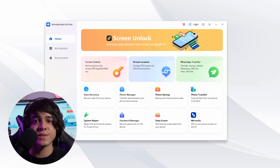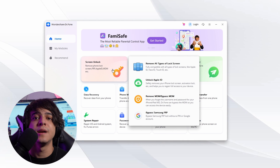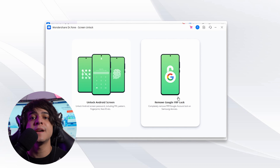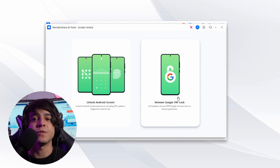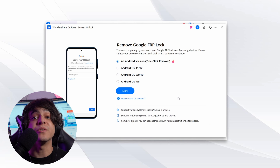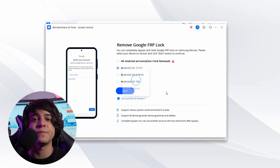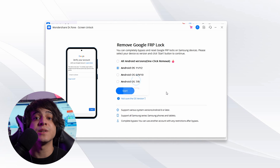Launch Dr.Fone on your system, then tap Screen Unlock. Click Unlock Android Screen slash FRP, then press Remove Google FRP Lock on the next window. This time, choose Android OS 11 or 12, then connect your Samsung A12 to your computer. Ensure that your device is connected to Wi-Fi. After connecting, click Confirm in the pop-up notification and move to your A12.